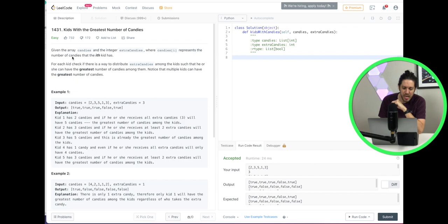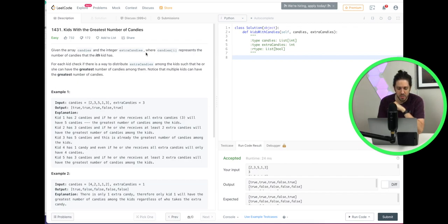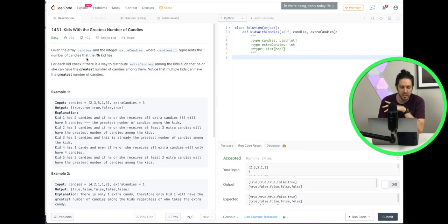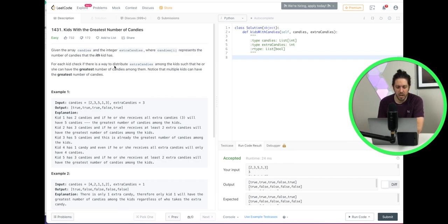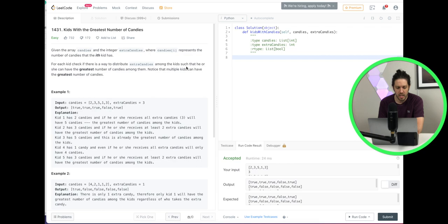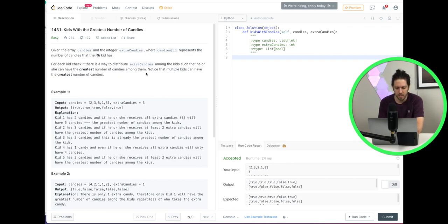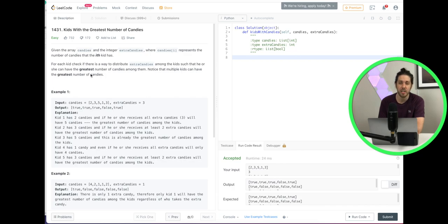Given the array candies and the integer extra candies where candies i represents the number of candies the ith kid has. For each kid, check if there is a way to distribute extra candies among the kids such that he or she can have the greatest number of candies among them. Notice that multiple kids can have the greatest number of candies.